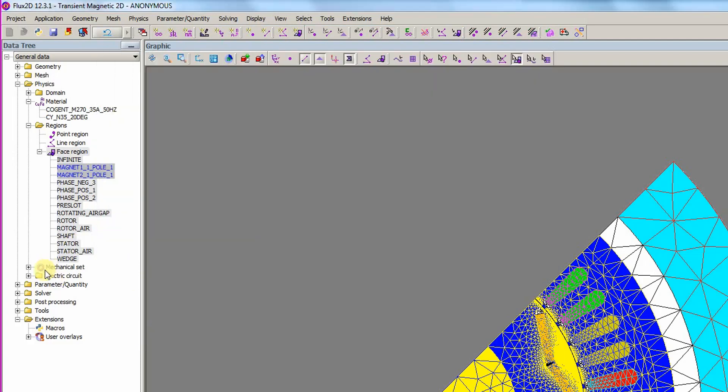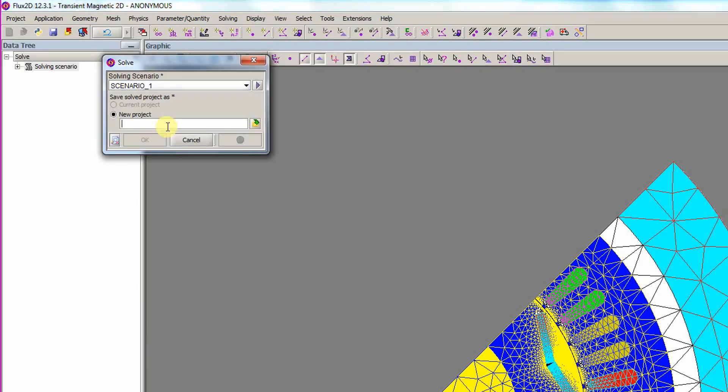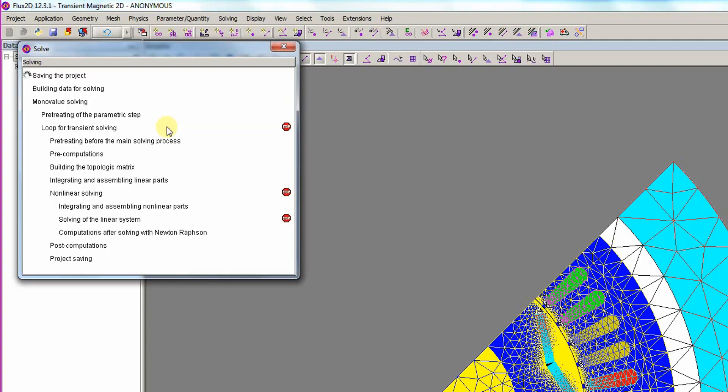The model is now ready to solve. In the solving menu, the solve option is clicked to open the solve dialog. A name is entered in the New Project field and the solver is launched.